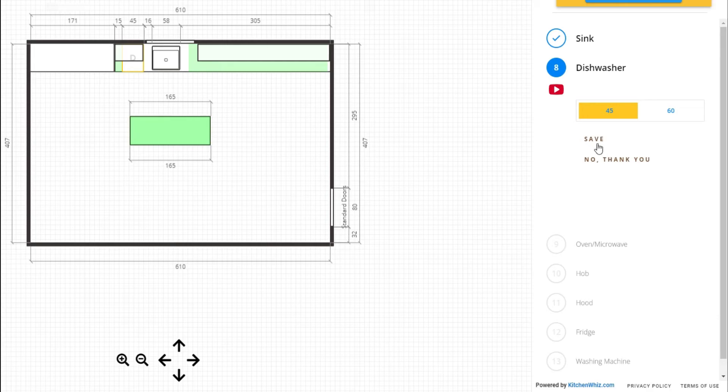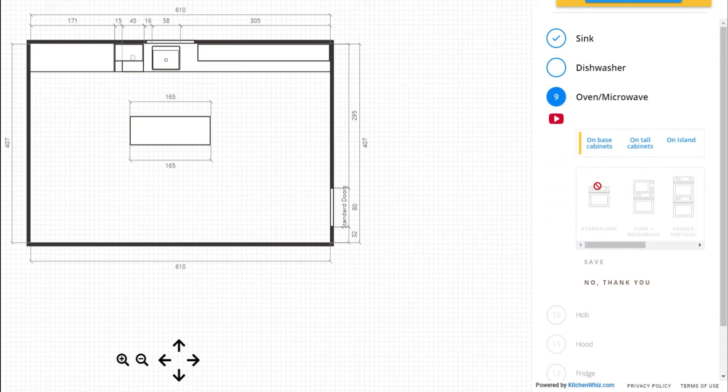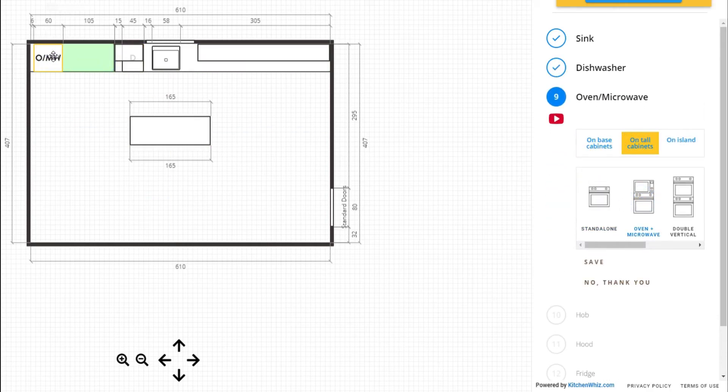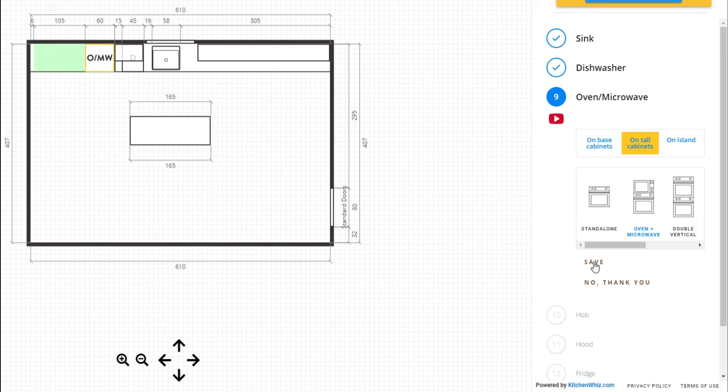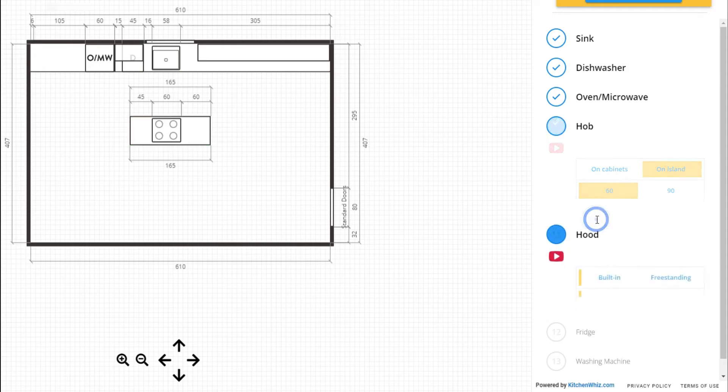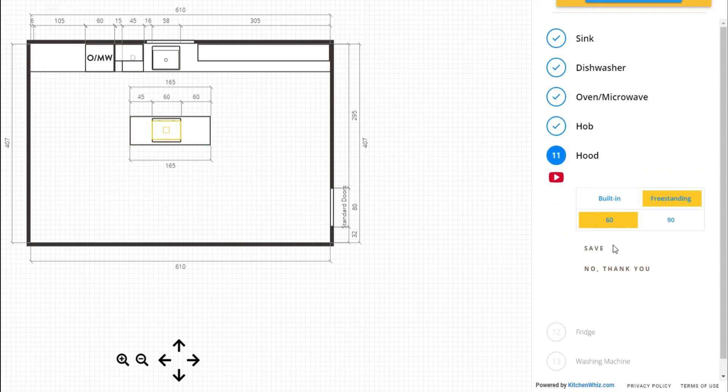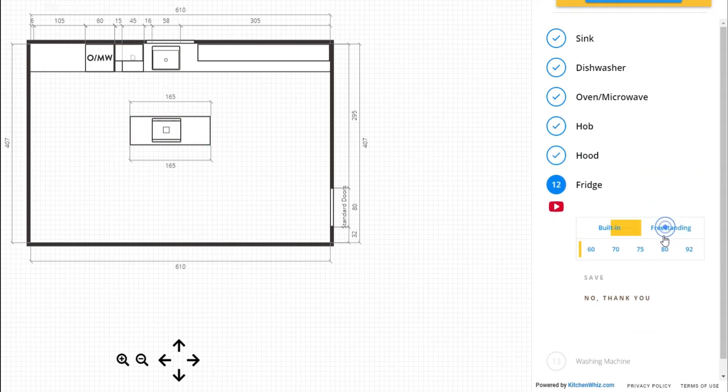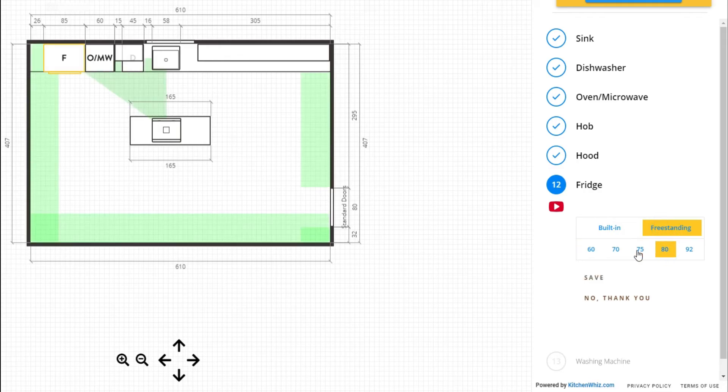We'll add a dishwasher, then an oven in the tall cabinets and you can of course move the appliances if you want to. The hob on the island. The hood will go above the hob and the fridge. We'll place it on the left.